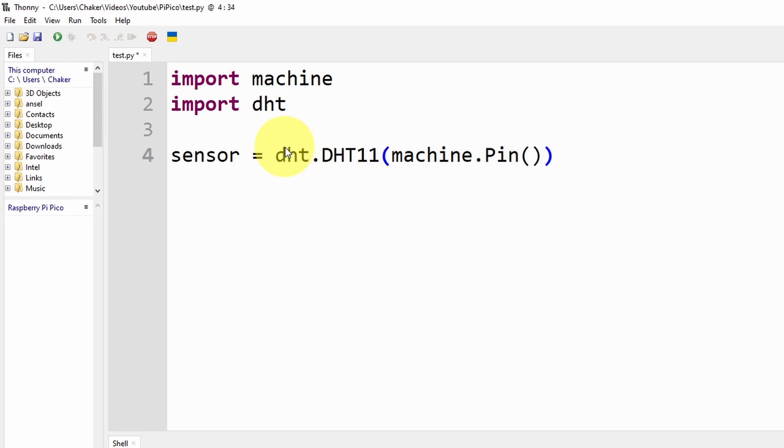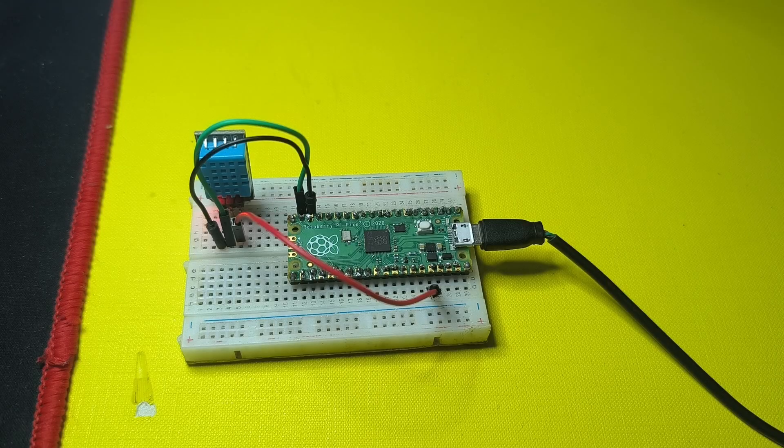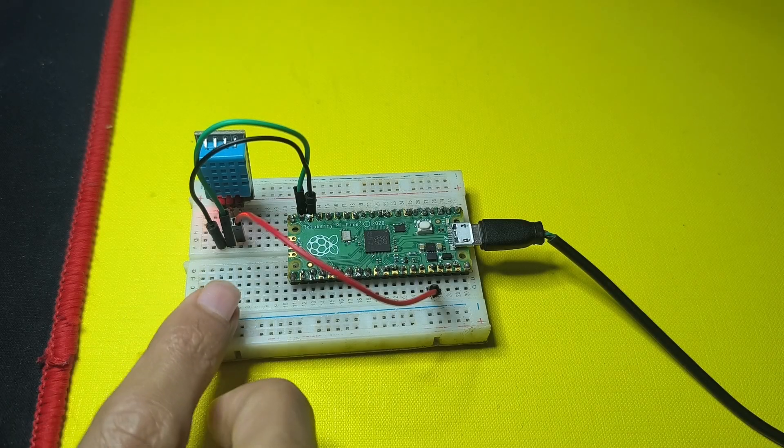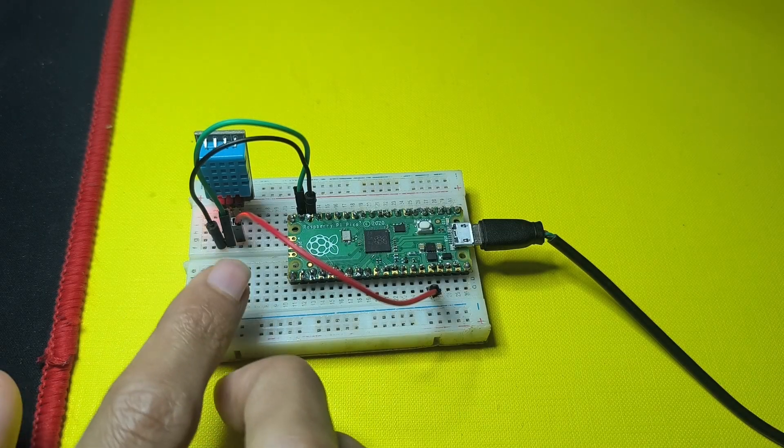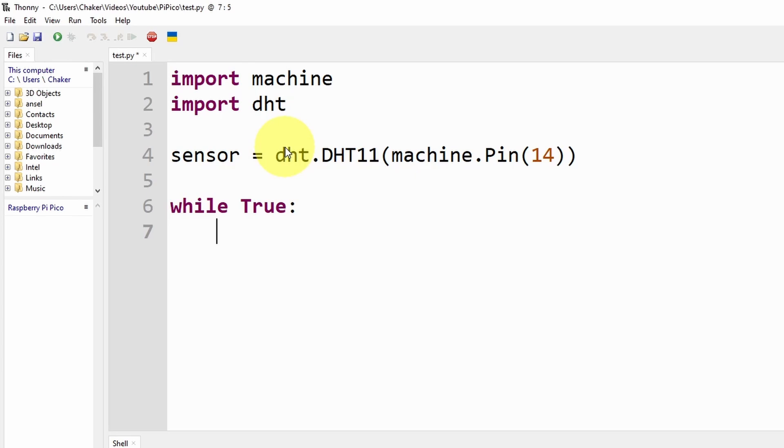Then we are going to use the while loop that is called over and over again so that we can read these values continuously by writing while True: colon then enter. To actually tell the sensor to read the temperature and humidity, we have to call a method or function by writing sensor.measure().